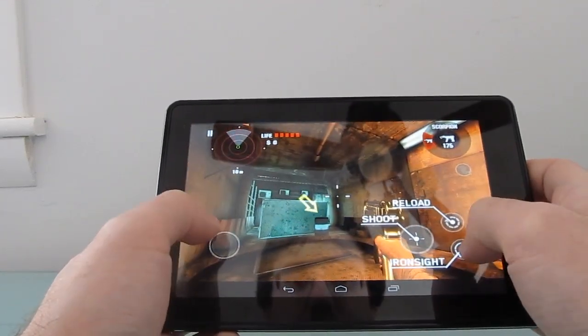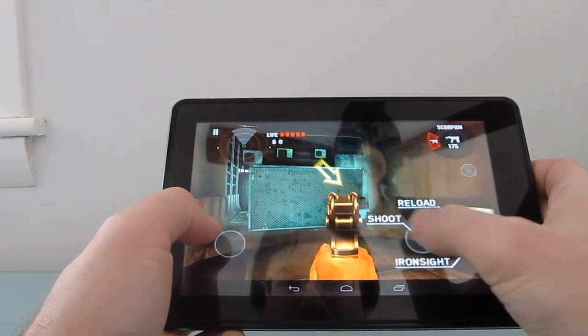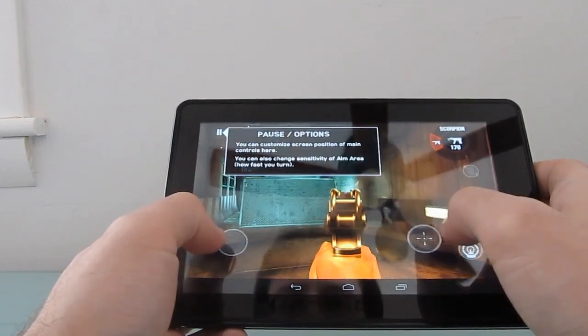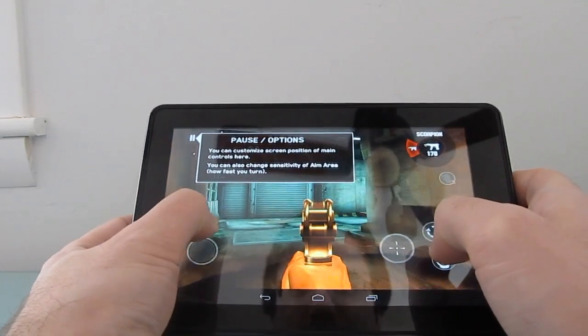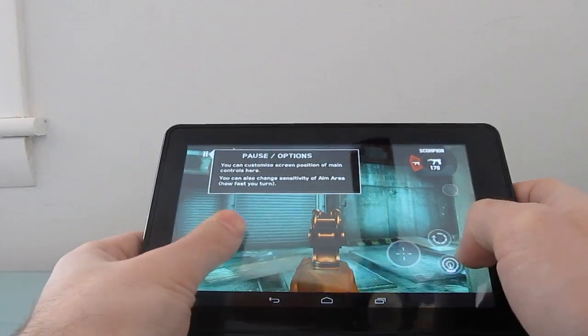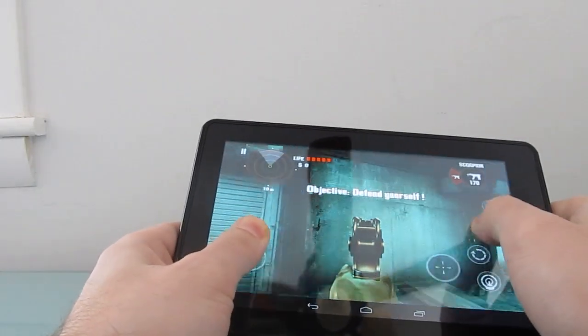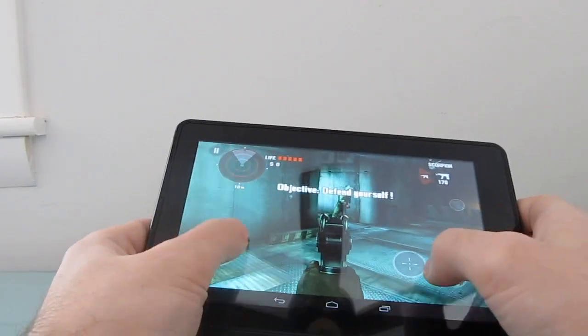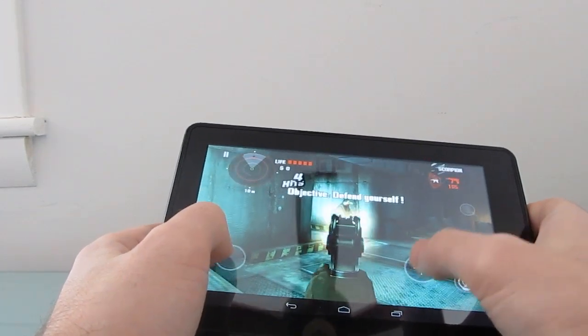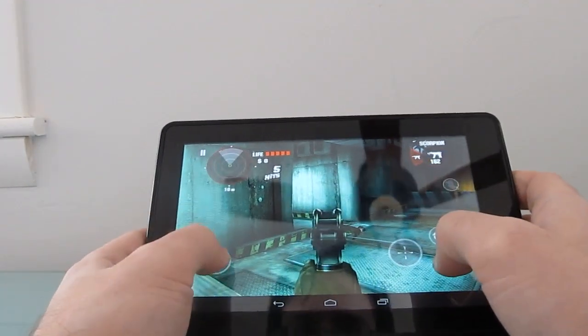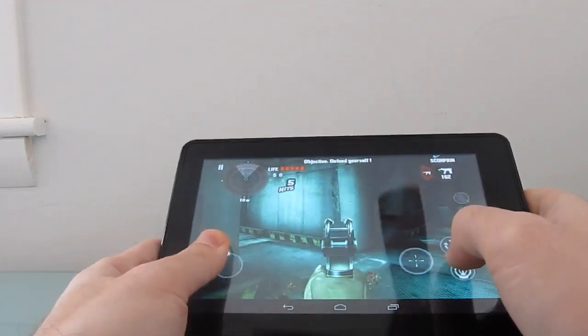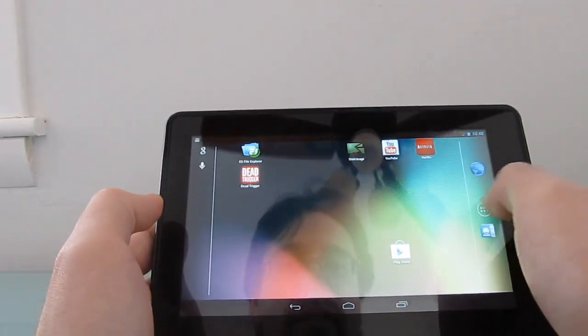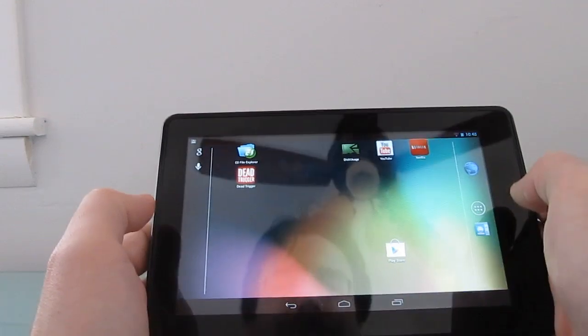Did I mention that I'm not very good at these? There we go. Okay, well, before I get shot by zombies, let's take a quick look at some of the other things.